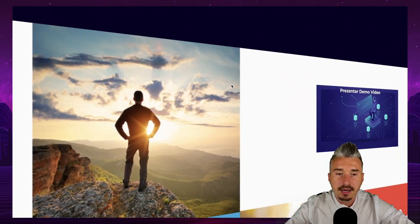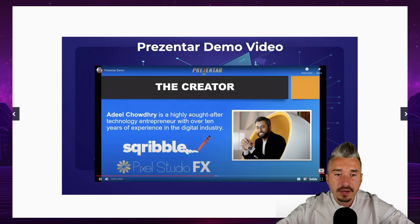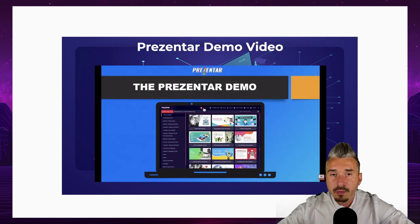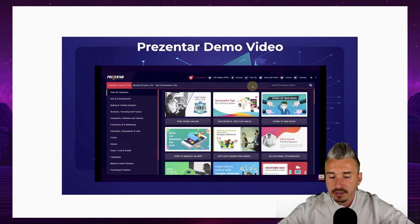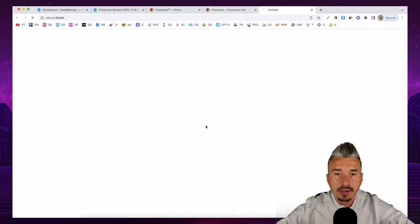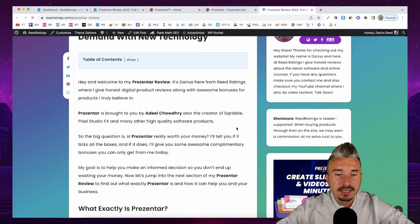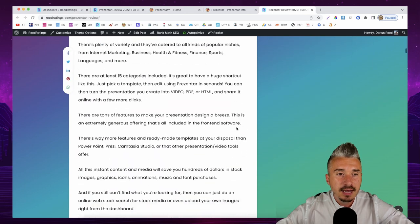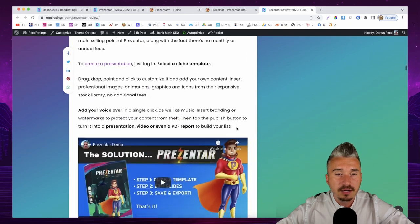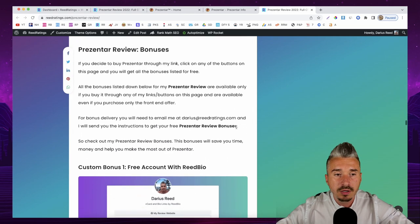The next slide is the Presenter demo — a video embedded in the slide. I won't play it here because I'll show you exactly how Presenter works. The final slide has a 'click here to secure your copy' button which redirects to my website where you can find pricing info. I also have a written review, bonuses for those who pick this up through my link, and there's also a bundle deal that includes the full funnel at a one-time payment.